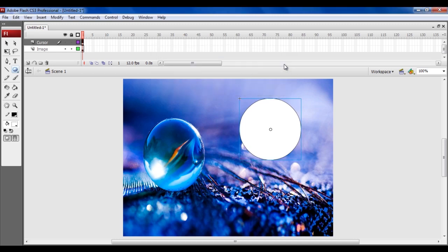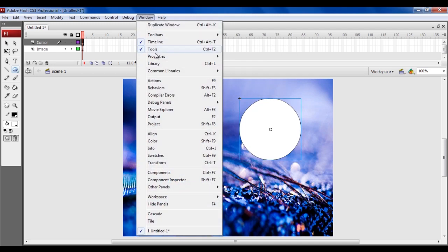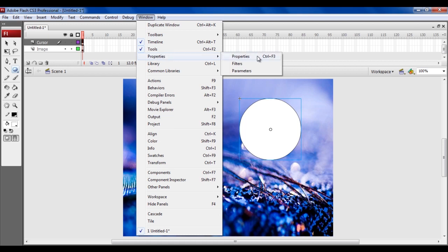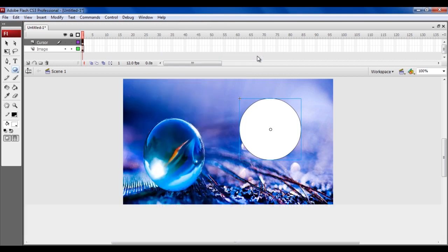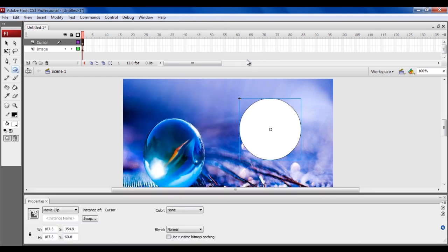Now go to the Window menu and open the Properties of the converted symbol. Once the Properties panel pops up, enter the Instance name as Cursor.